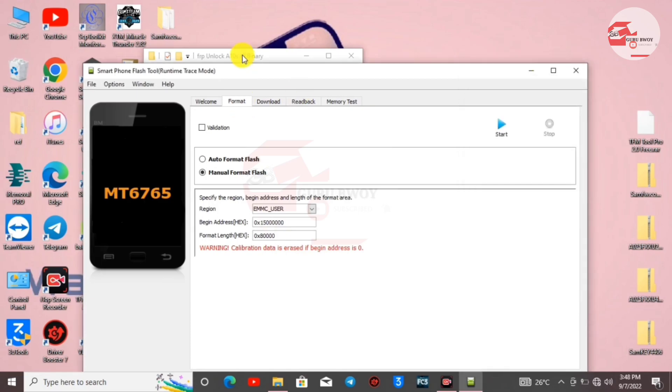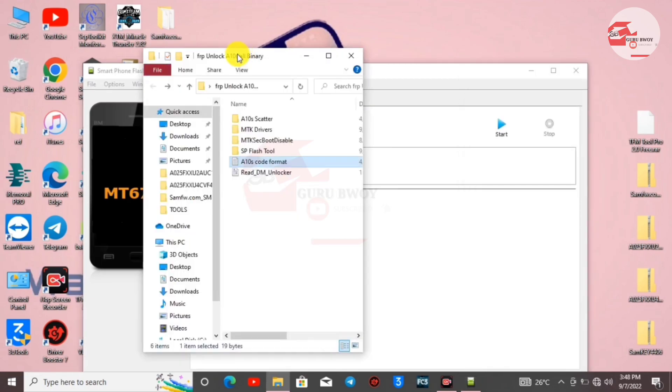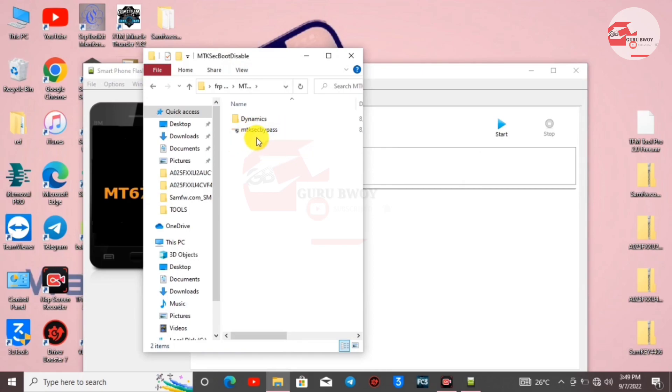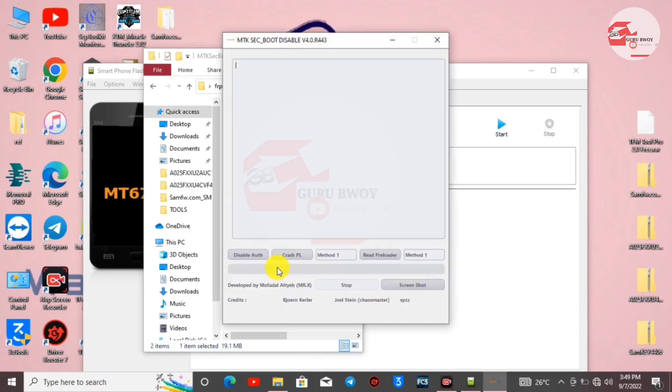Close the note and head over to the extracted zip file. In the zip file, move to MTK Secure Boot. When you open MTK Secure Boot, launch the MTK Secure Bypass. Click on it to launch it - you can even run it as administrator. Here we have MTK Secure Boot running. All we have to do is click on Crash PL.